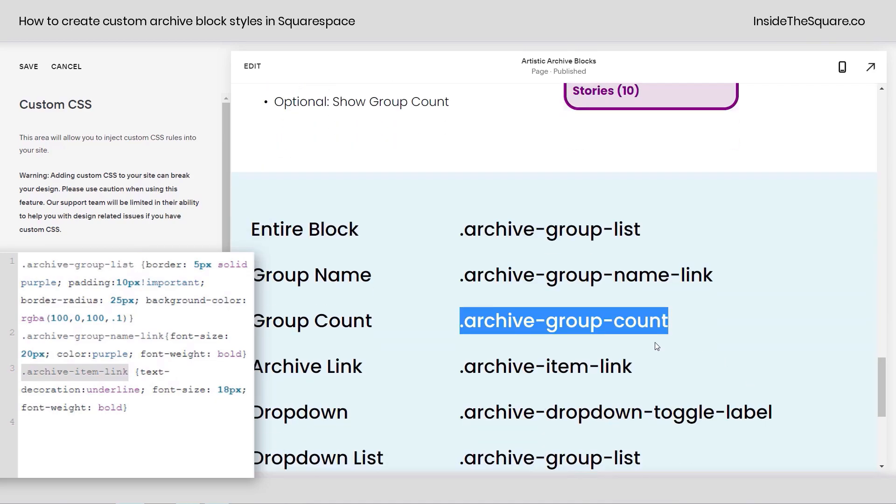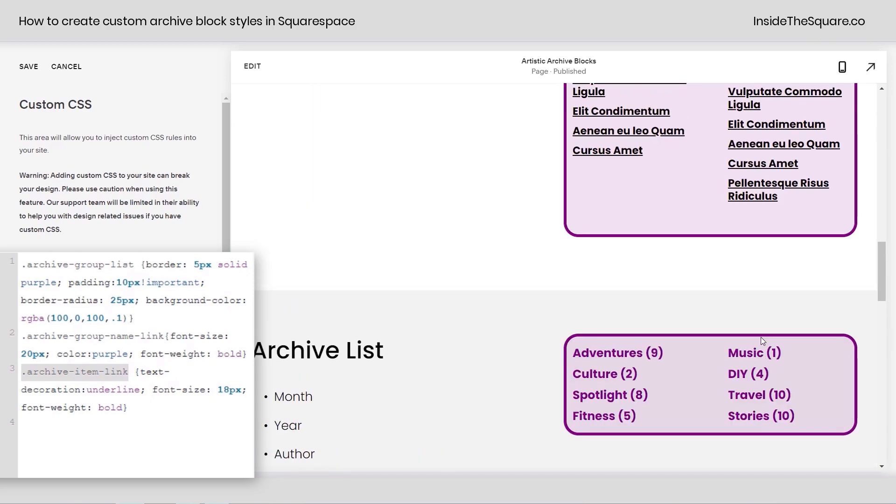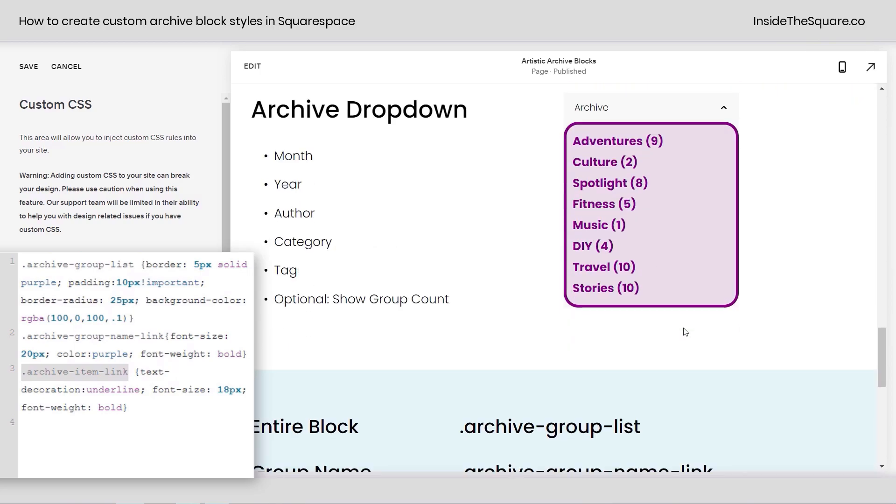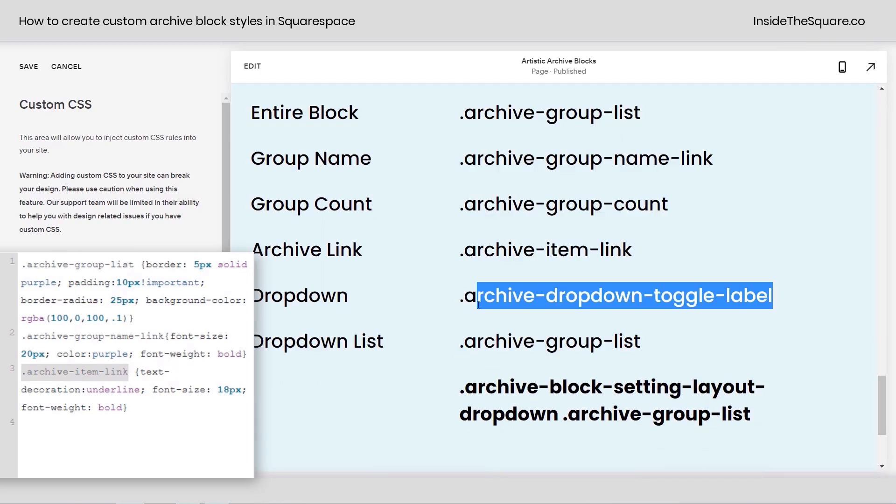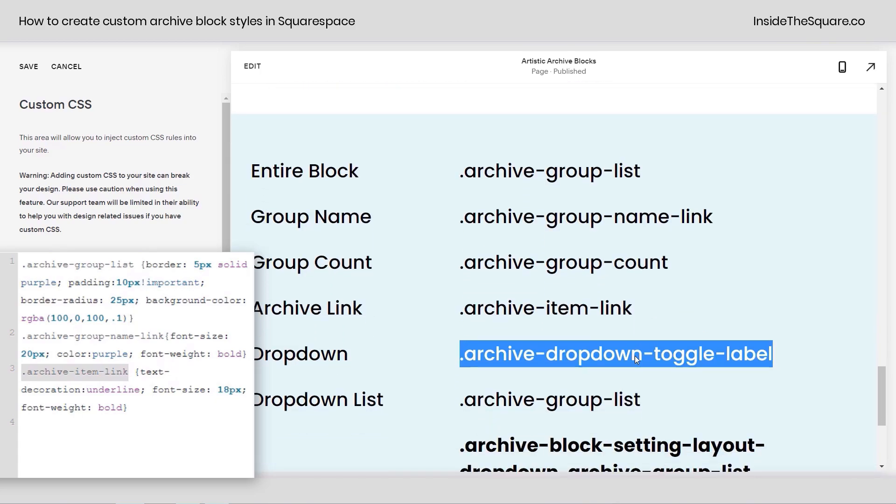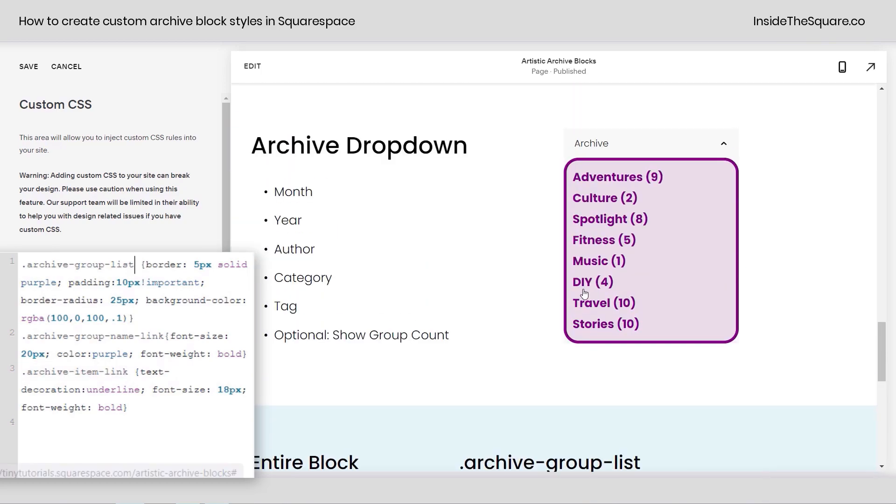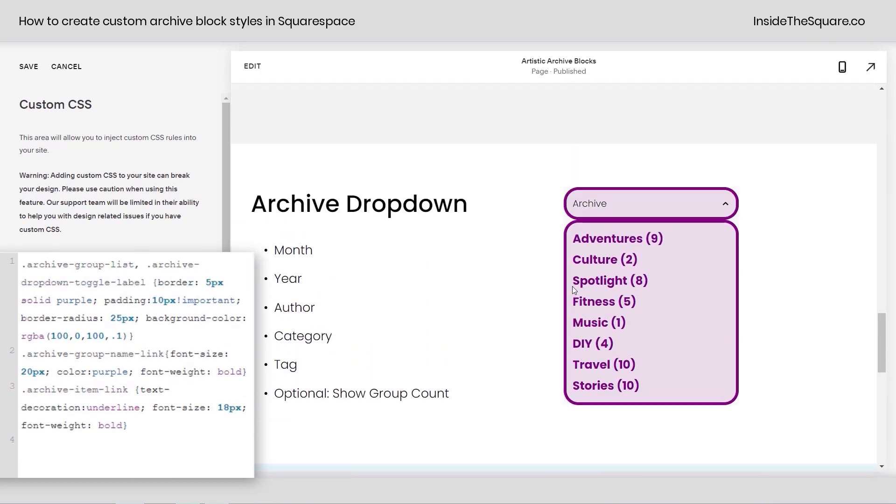Again, all typography and font settings will work there. The item link can be isolated and that's the link underneath these group categories in the index view. And then we also have the archive dropdown toggle label that's specifically for this dropdown label. So I'm going to go ahead and copy that code and right up here next archive group list. I'm just going to add a comma and paste that code. And now the label matches everything else. Pretty interesting, huh?